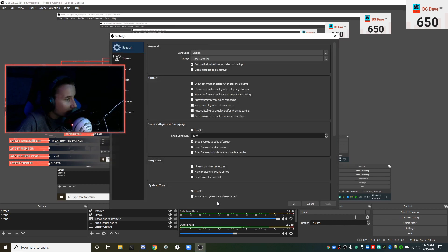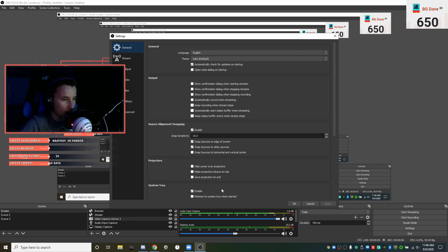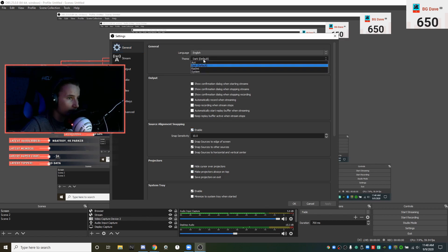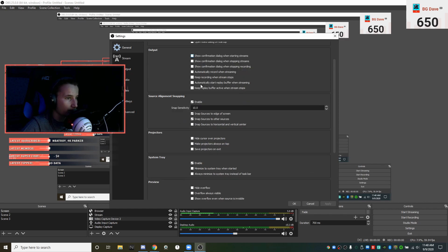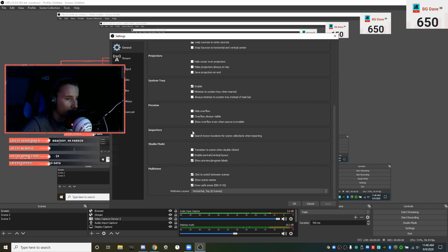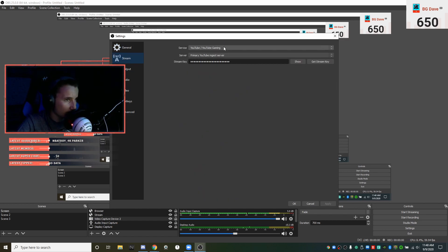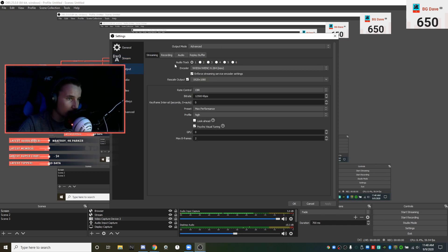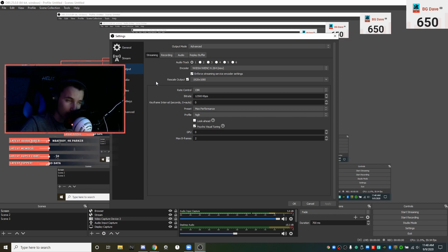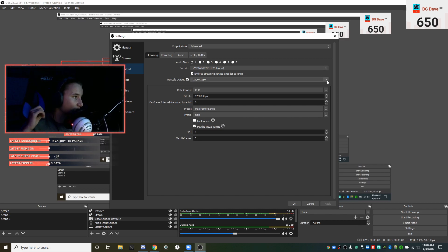That's my scenes and sources. In settings, as you can see we have two OBS windows. Here's my language, dark theme default. Here's my stream key for YouTube Gaming. My encoder I use NVENC H.264 new, don't use old please use new because it will dramatically improve FPS. I stream in 1920 by 1080 resolution and record in 1920 by 1080 because it just gives that extra level of crispiness.